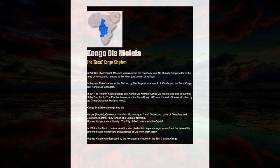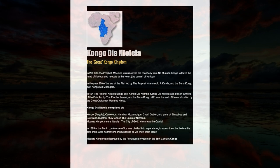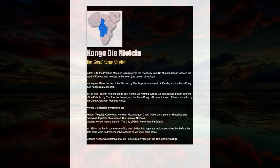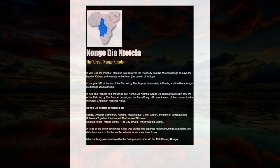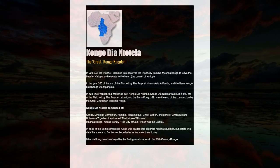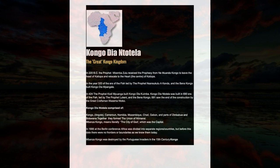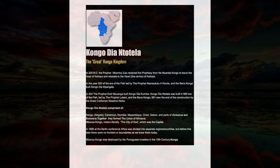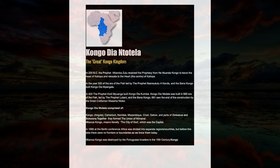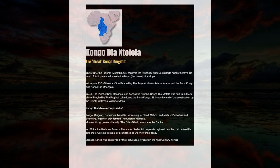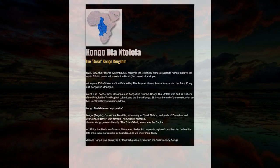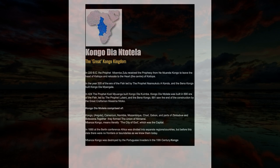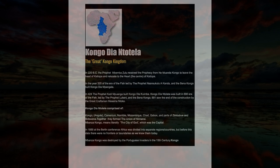Mbanza Kongo means literally the city of God which was the capital. In 1885 at the Berlin Conference Africa was divided into separate regions and countries, but before this date there were no frontiers or boundaries as we know them today.